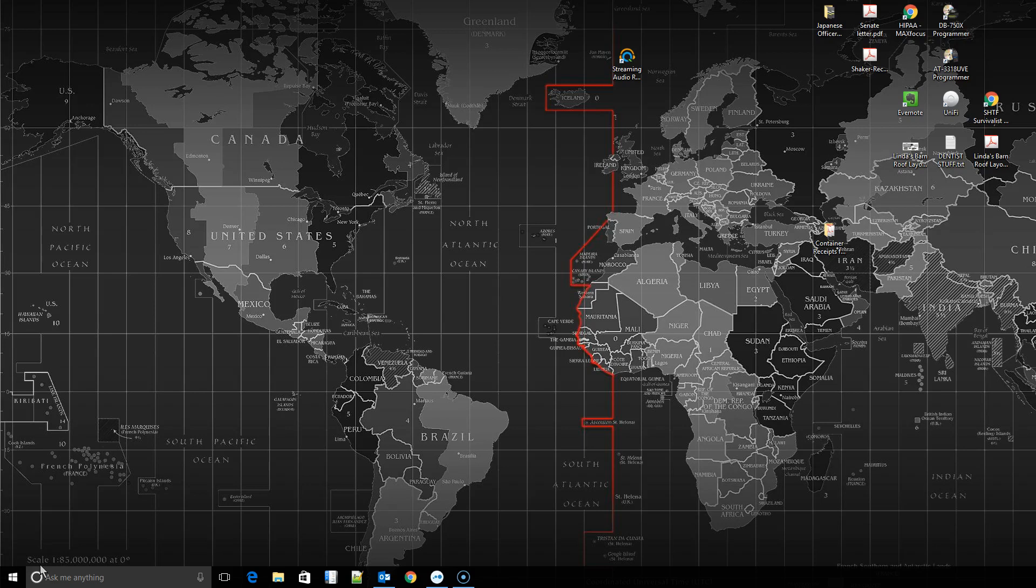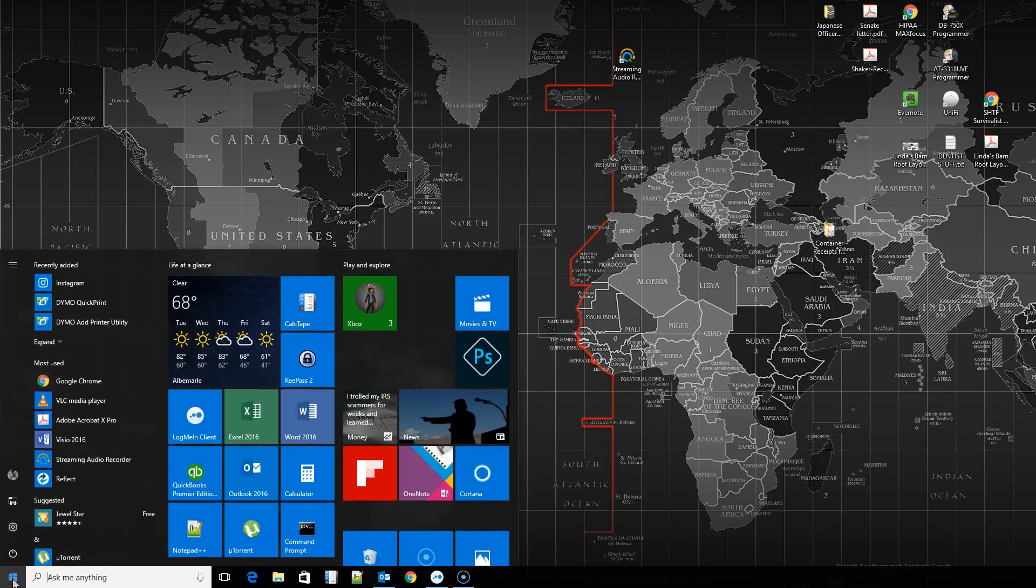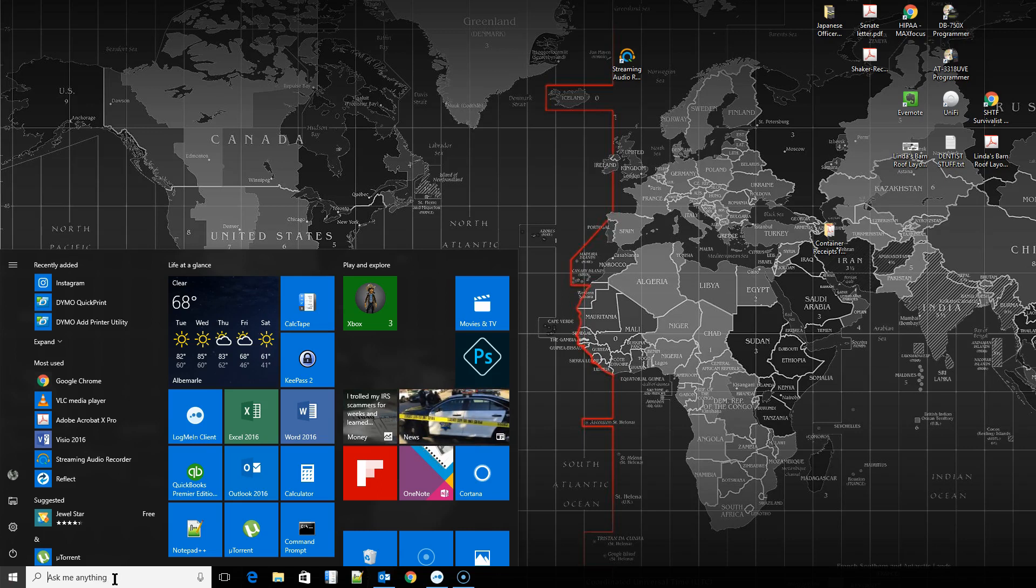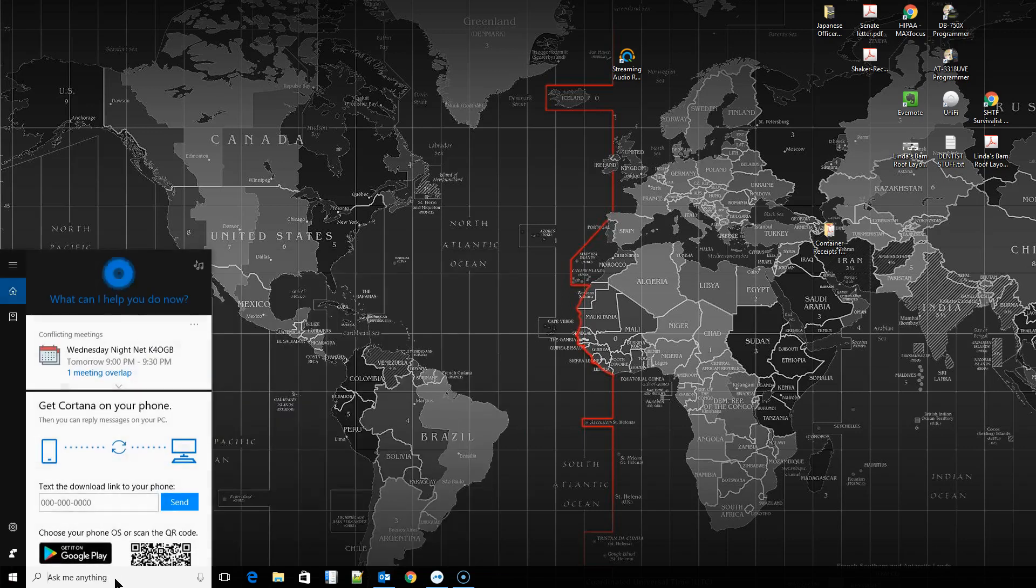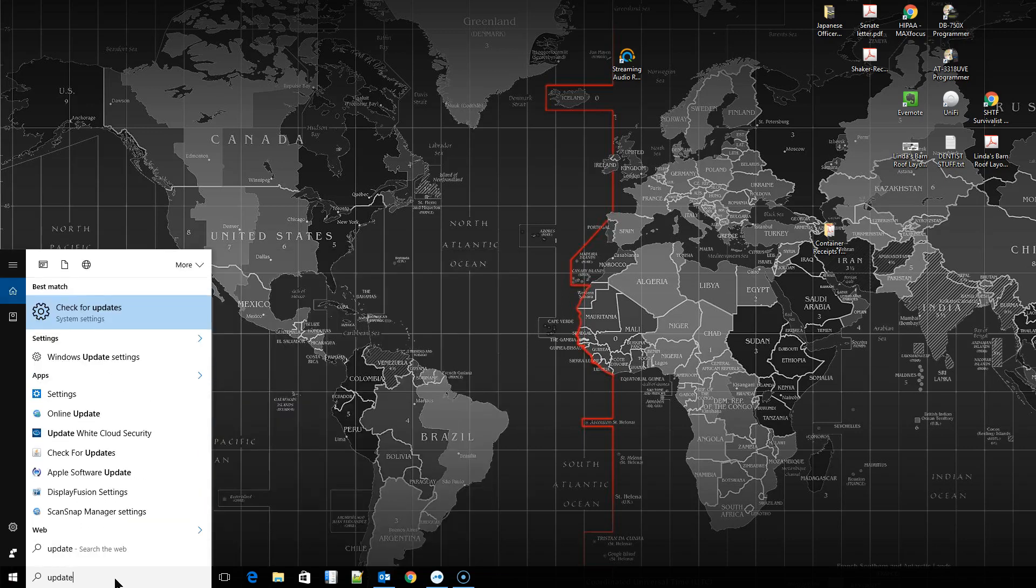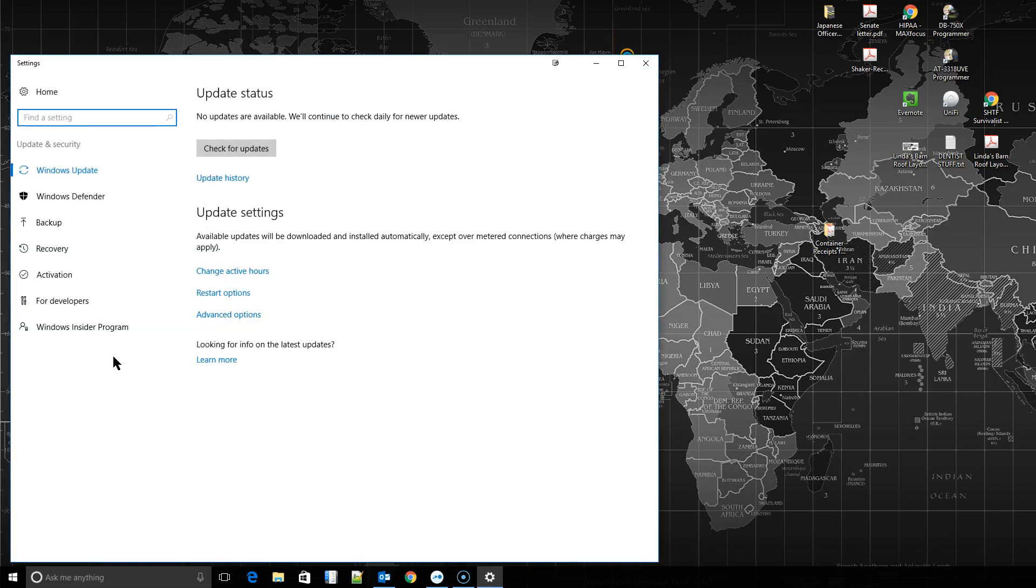If you have the Windows 10 anniversary update, you will have a new option. So just click on your start menu or start typing in your Cortana bar there and just type in updates. And you'll see a thing here that says Windows Update Settings. I'm going to click that. It's going to take you straight to your settings page. There's currently no updates. That's fine. Here's a new feature. It's called active hours.